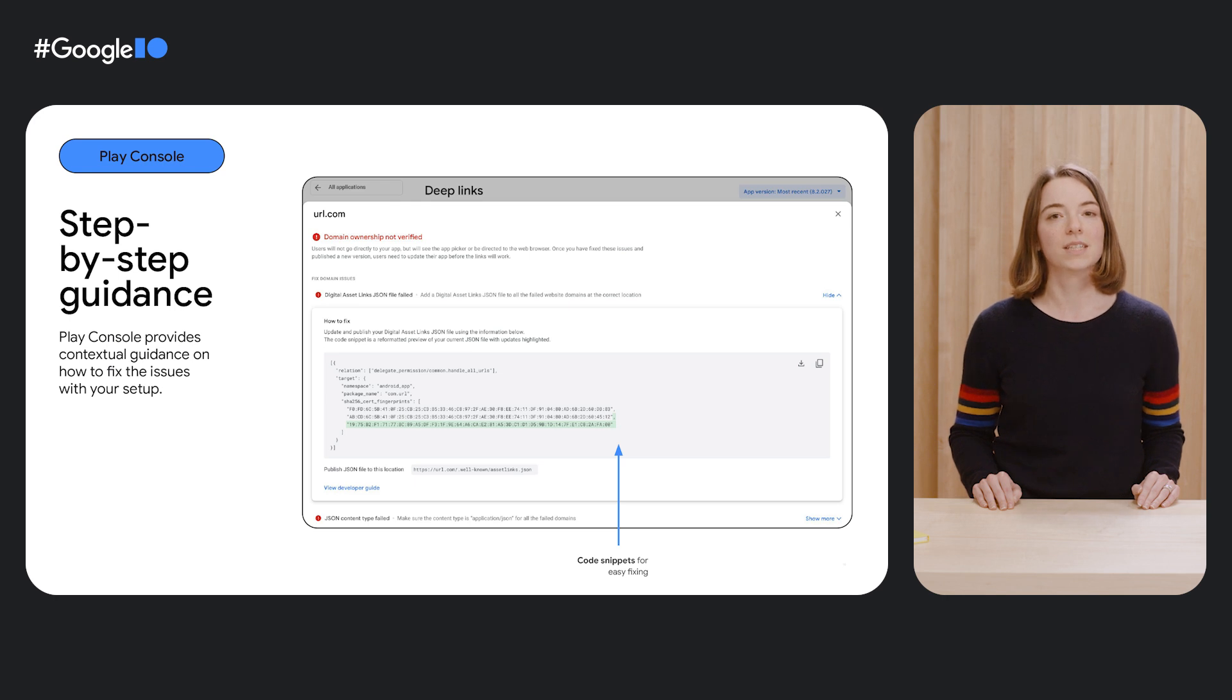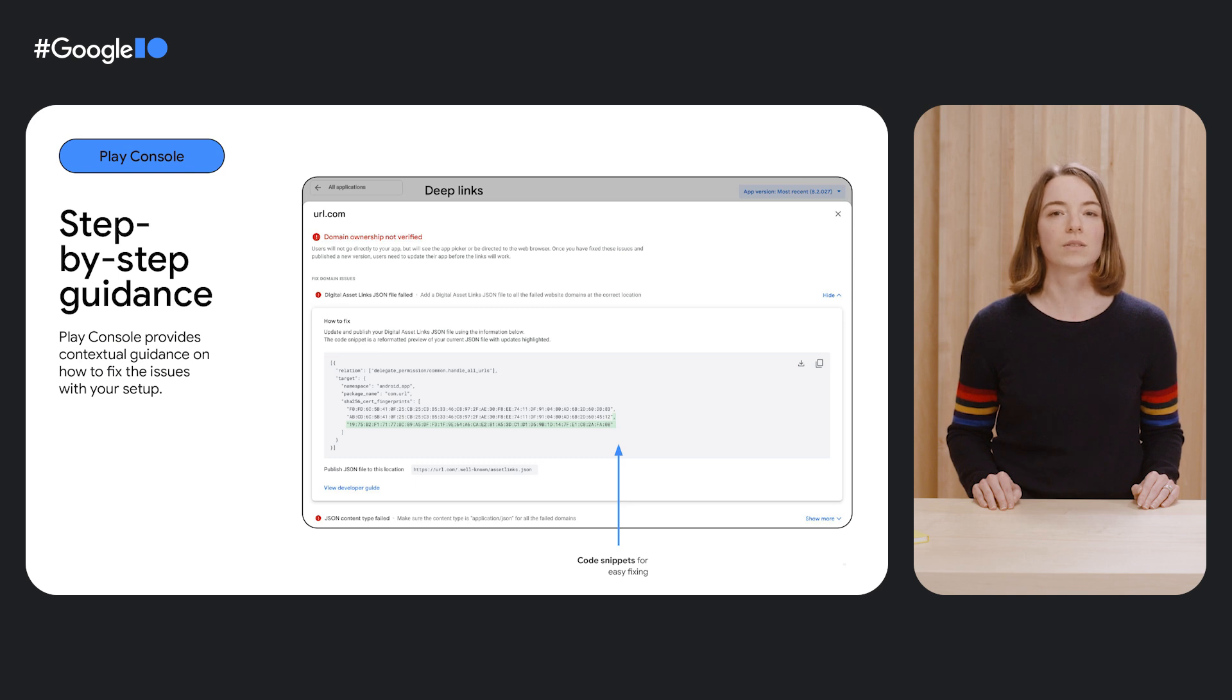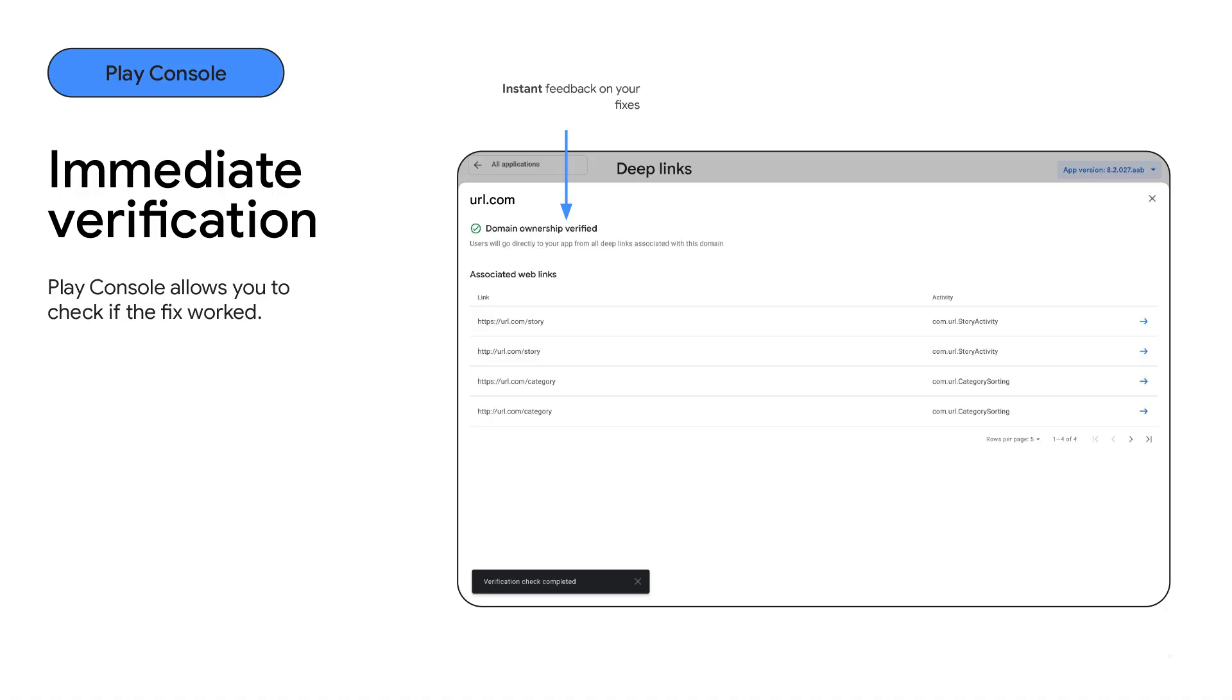The generator will take into account what is already on your domain, so it's perfectly safe to take all the contents and paste as is or download the file. We already see many developers using the step-by-step guidance, dramatically improving user outcomes as a result. And once you fix the issue, you can use Play Console to verify that the deep links are working correctly again.